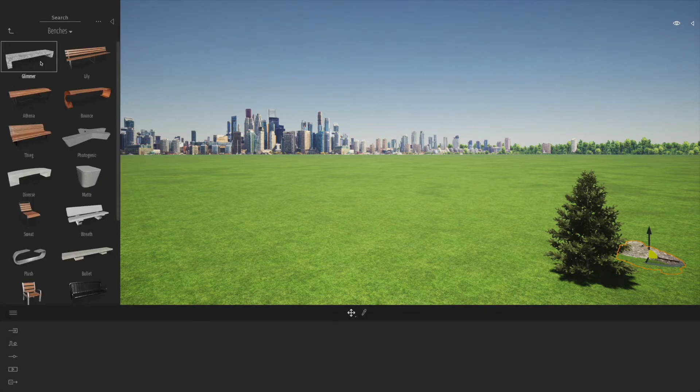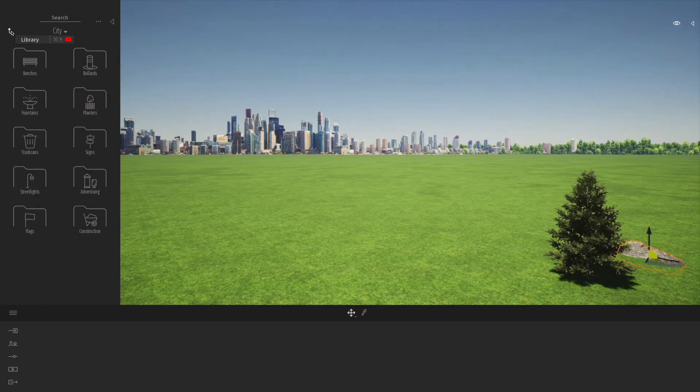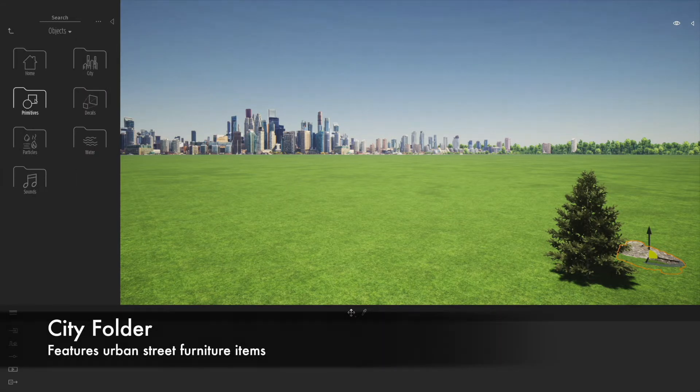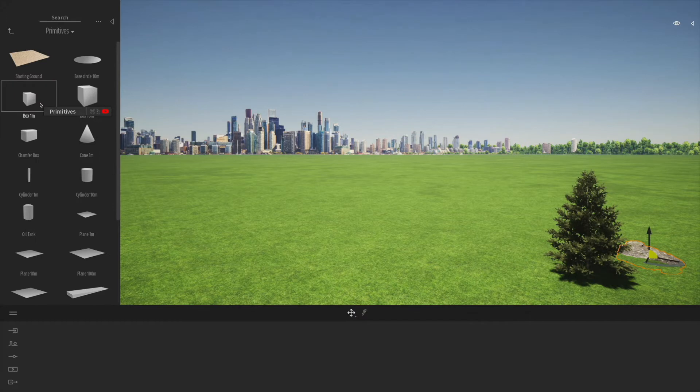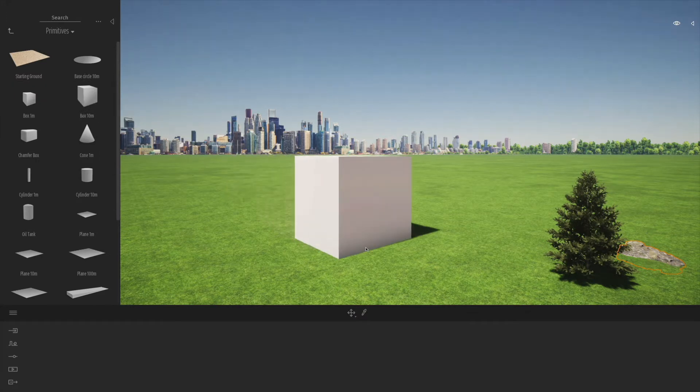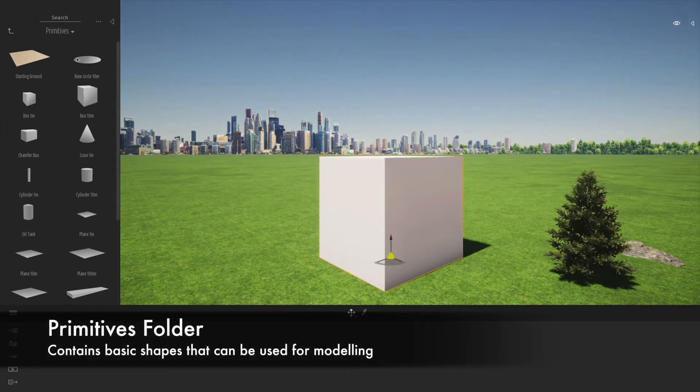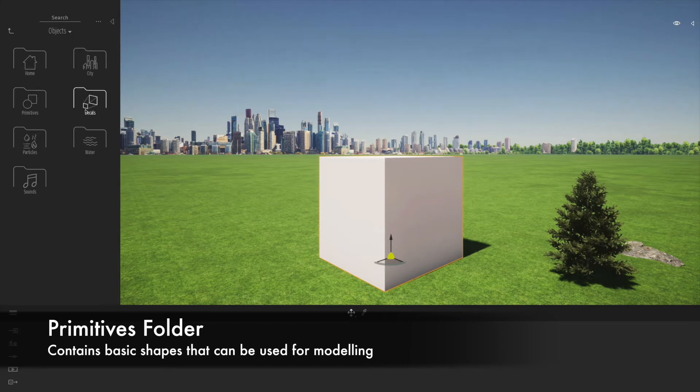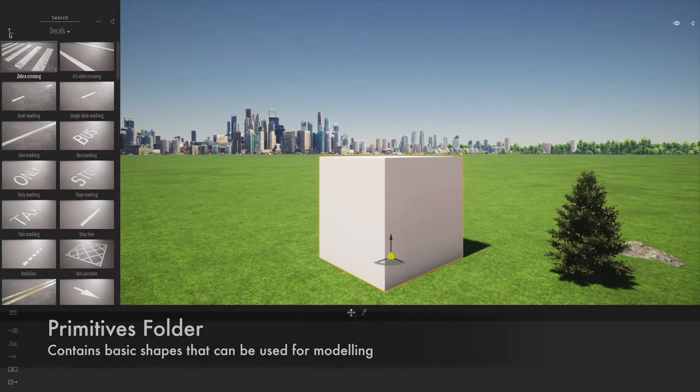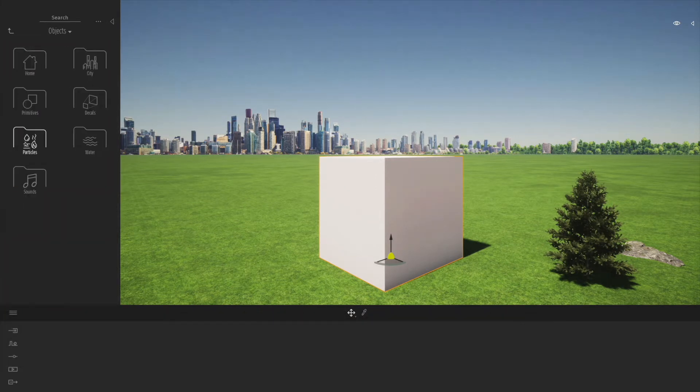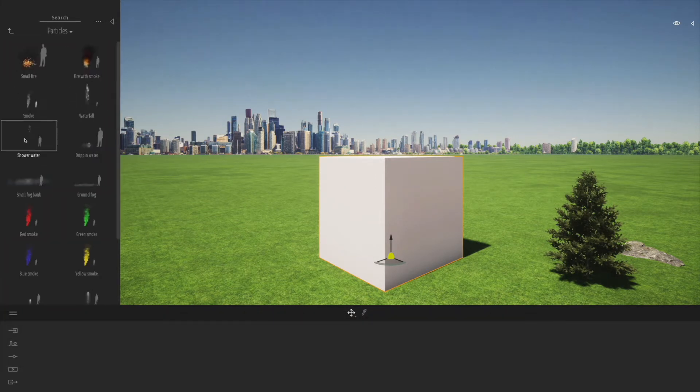If you go to the city tab, you'll find more urban things like benches, bollards, fountains, trash cans, lighting. Under the primitives, you'll see basic primitive shapes you can drag into the drawing to do simple things with. We'll come on to that later.